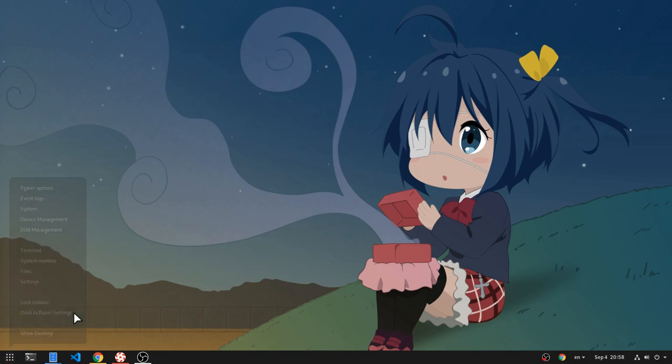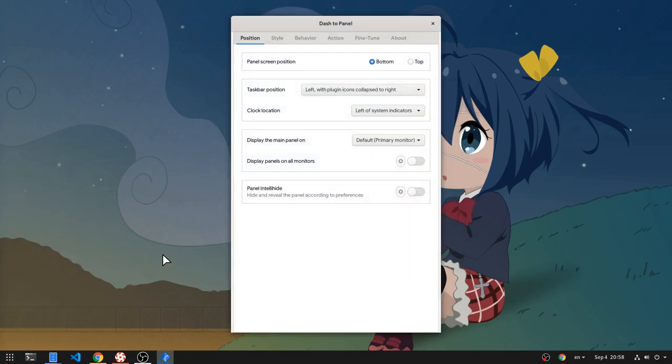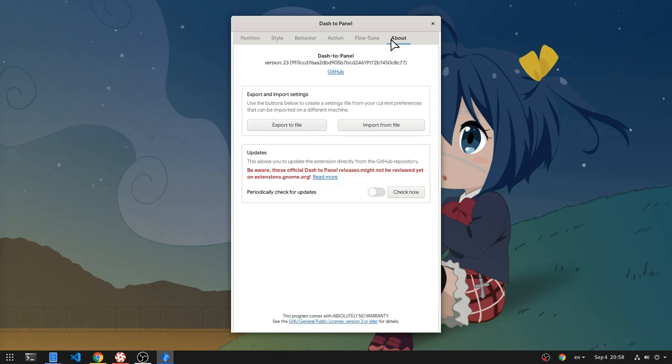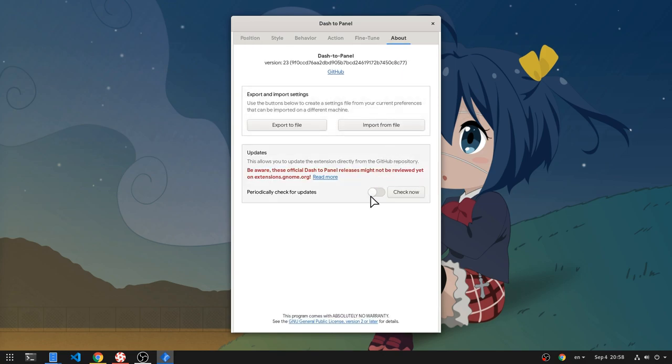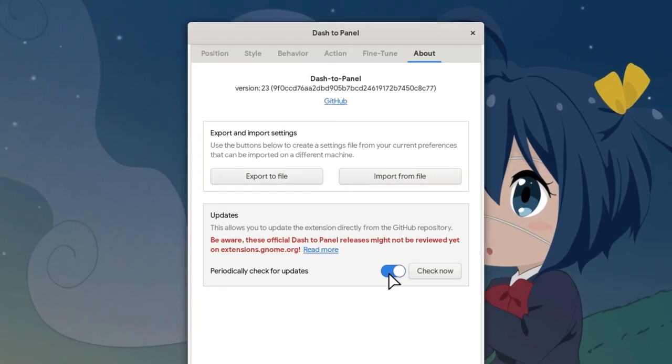So, in Panel Preferences on the About Page, we will now get a new option to update directly from GitHub. We can either set it to check periodically for updates or update on demand.